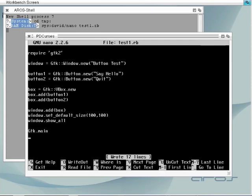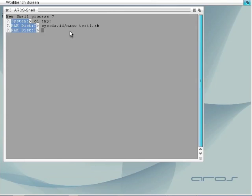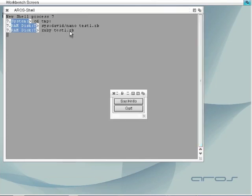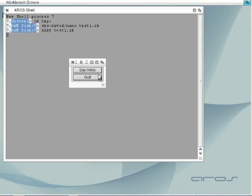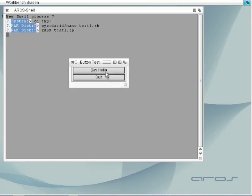Now that we've saved the file we can run the program by typing ruby test1.rb. As you can see we now have a graphic interface with two buttons, one that says say hello and the other says quit.